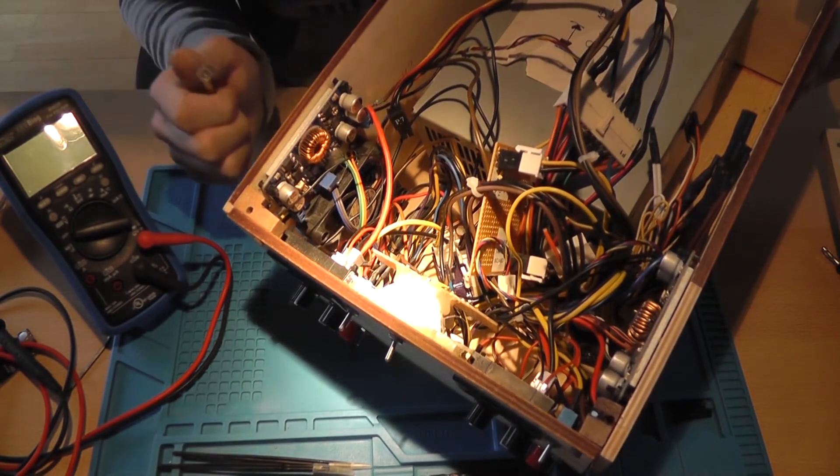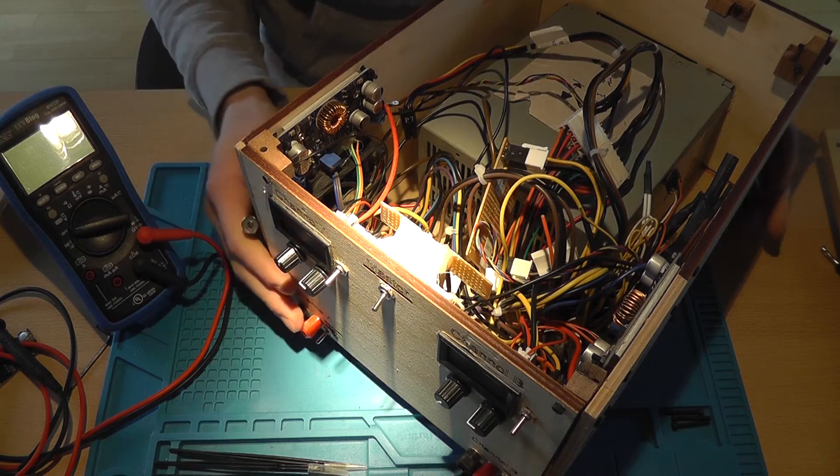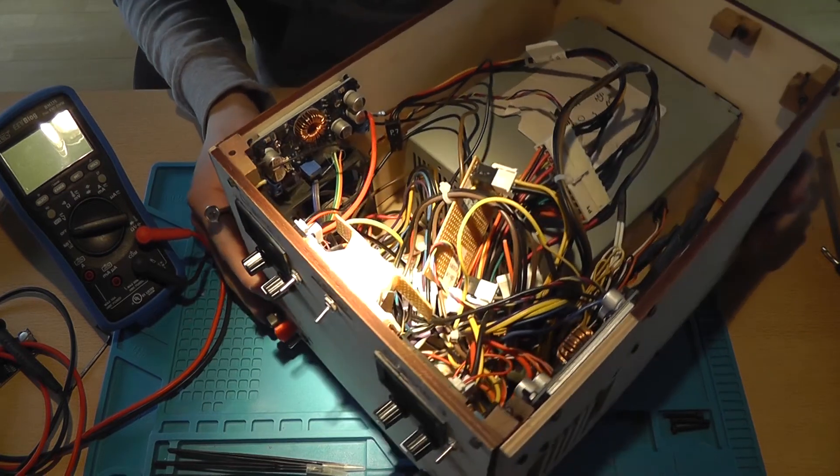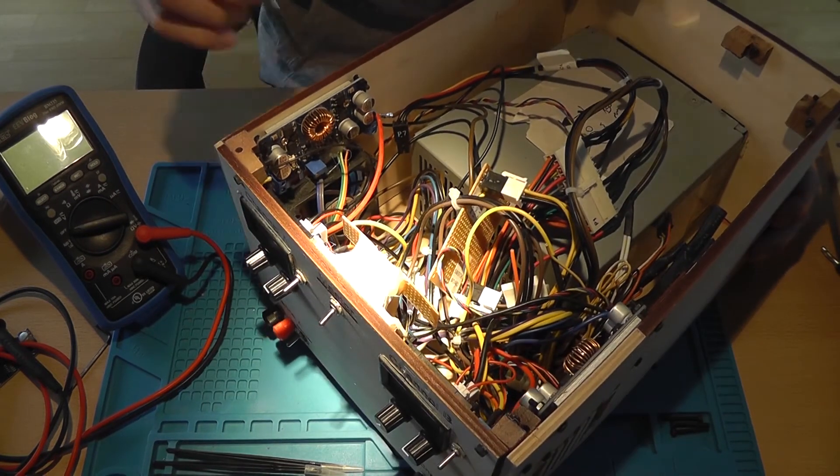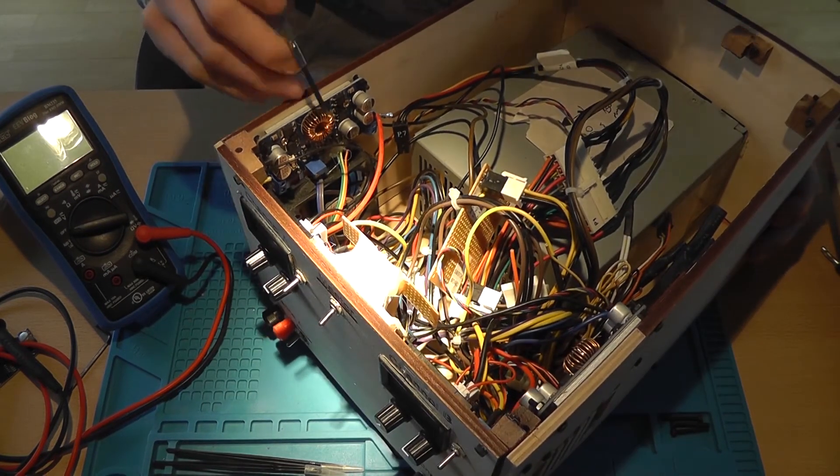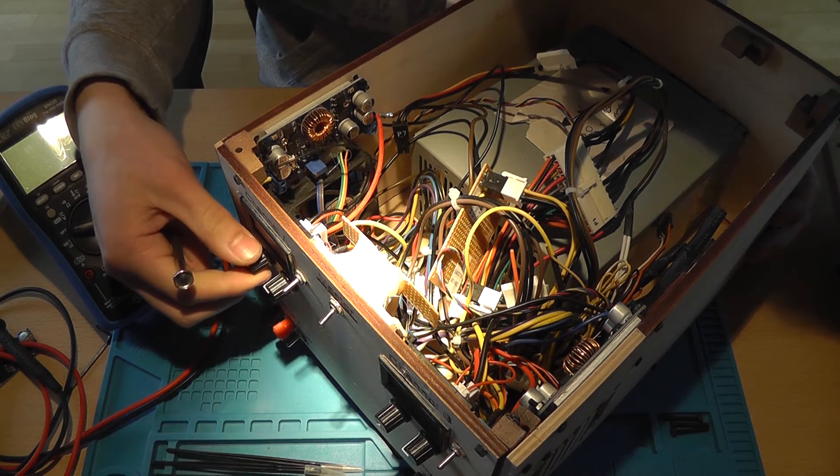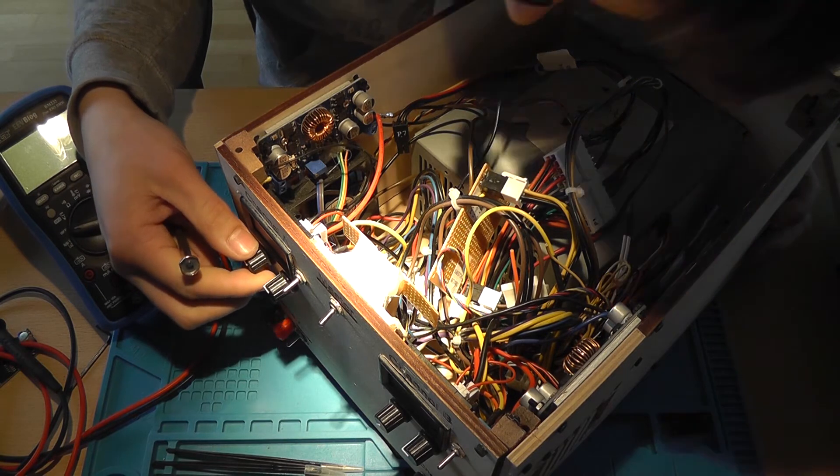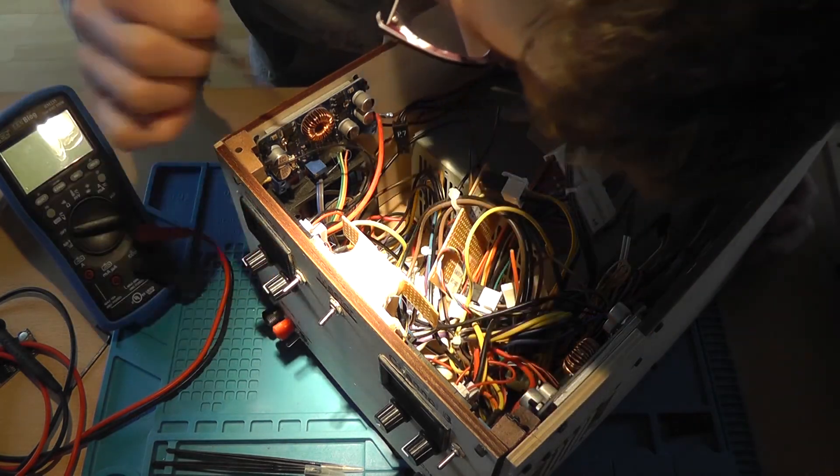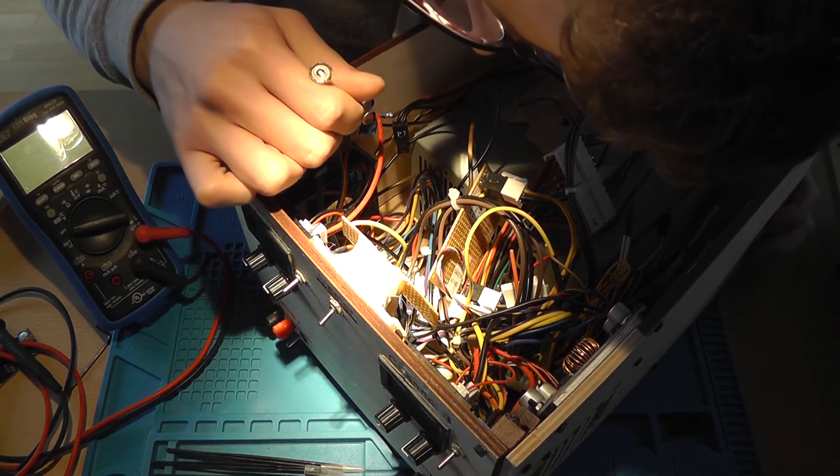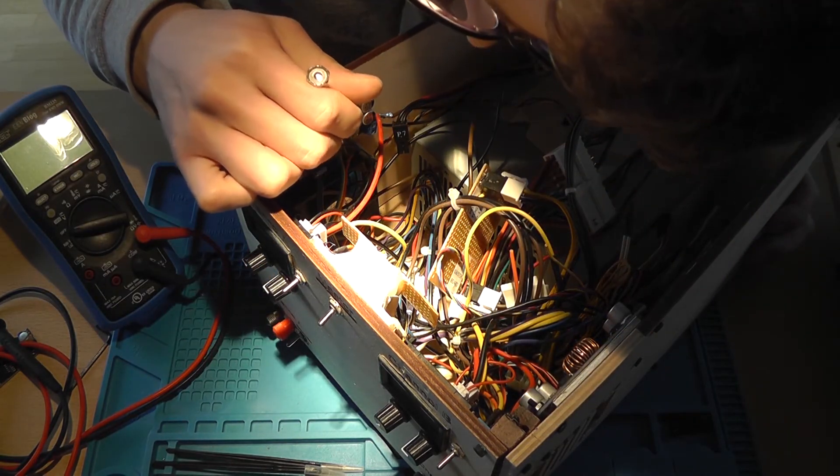Quite a mess here and there. Of course, I removed the trimpots of the LTC, and I connected the potentiometers. Do I see a loose wire here? Yes, I do.